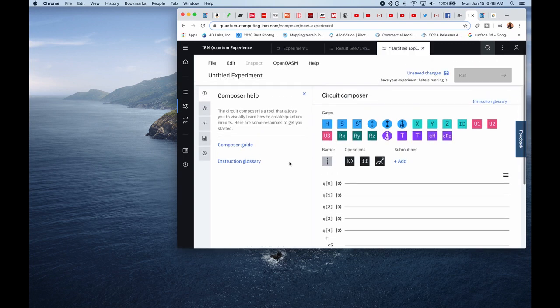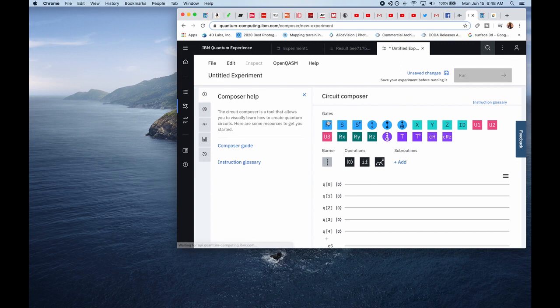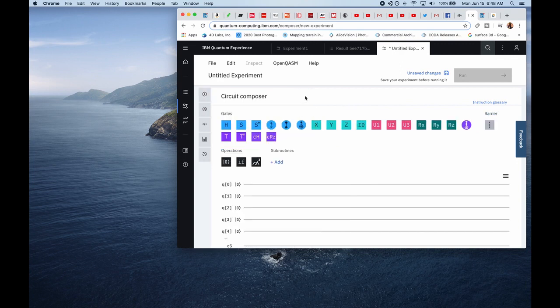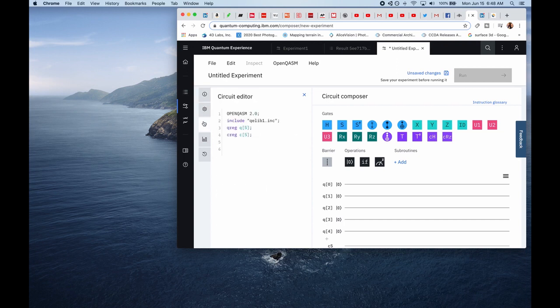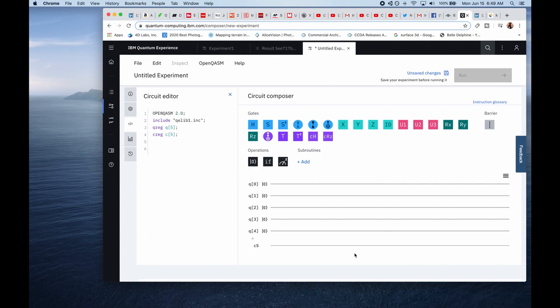And this is the circuit composer. It's the workspace. What's interesting about this circuit composer here also is we have a circuit editor which shows you the code behind the circuit composer in real time. So this is the workspace right here. Each line corresponds to one qubit. There are five lines here. So those are five qubits.